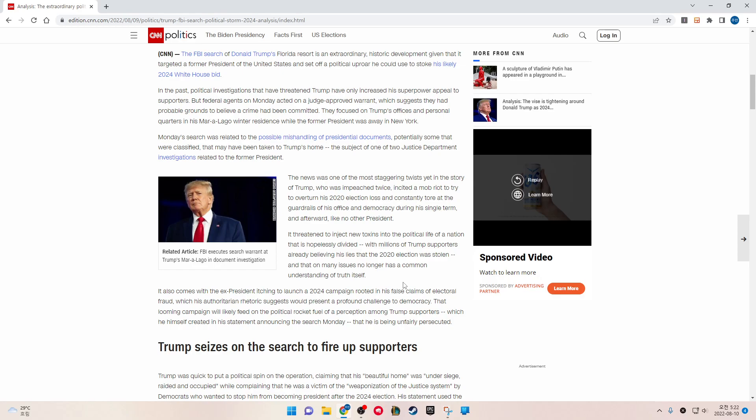With millions of Trump supporters already believing lies that the 2020 election was stolen and that, on many issues, no longer has a common understanding of truth itself. It also comes with the ex-president itching to launch a 2024 campaign rooted in his false claims of electoral fraud, which with authoritarian rhetoric suggests a profound challenge to democracy. The looming campaign will likely feed on the political rocket fuel of the perception among Trump supporters that he is being unfairly persecuted.